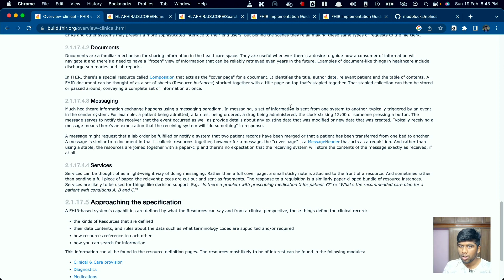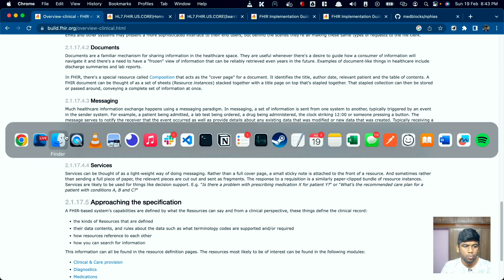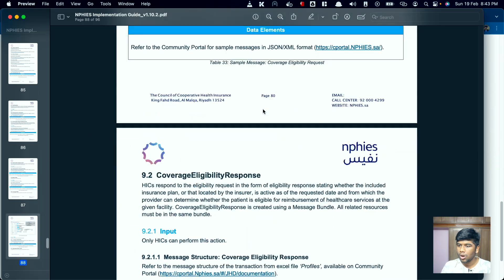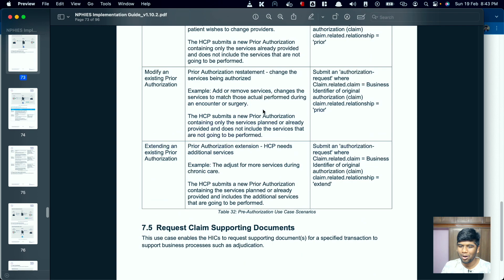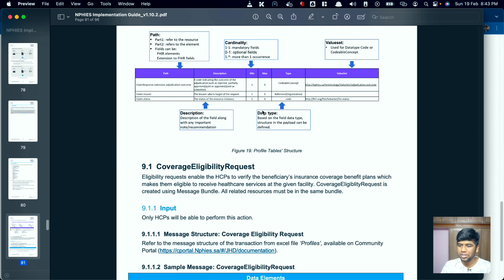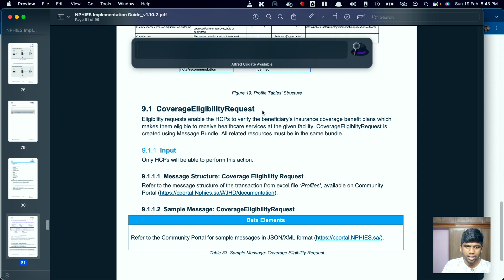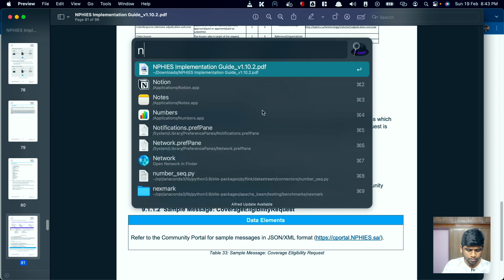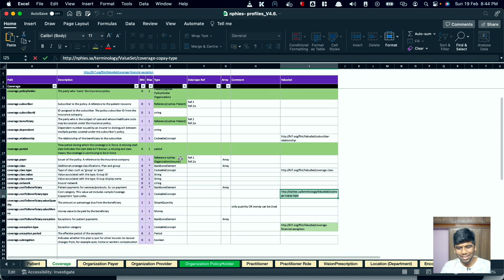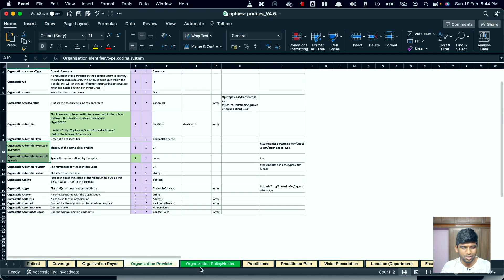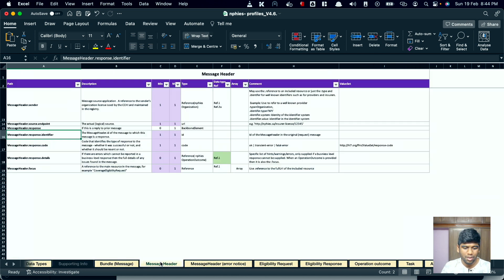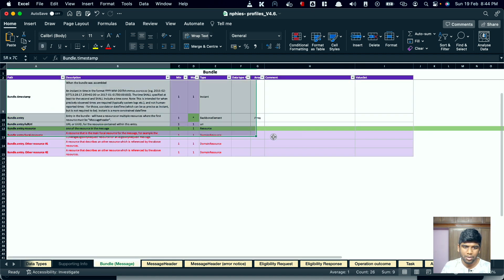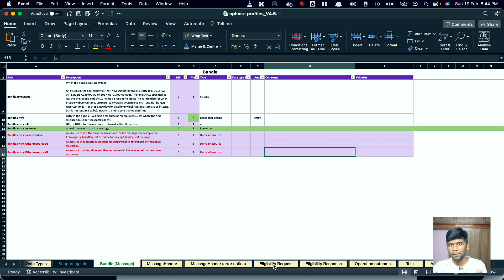Today one of the major implementations of the messaging FHIR paradigm is this protocol in Saudi Arabia called Nafis. There is a PDF for explaining how this whole thing works along with the implementation guide. They actually have their implementation guide as an excel sheet. They have all of the different resources, but the major thing here is they have something called the message header.